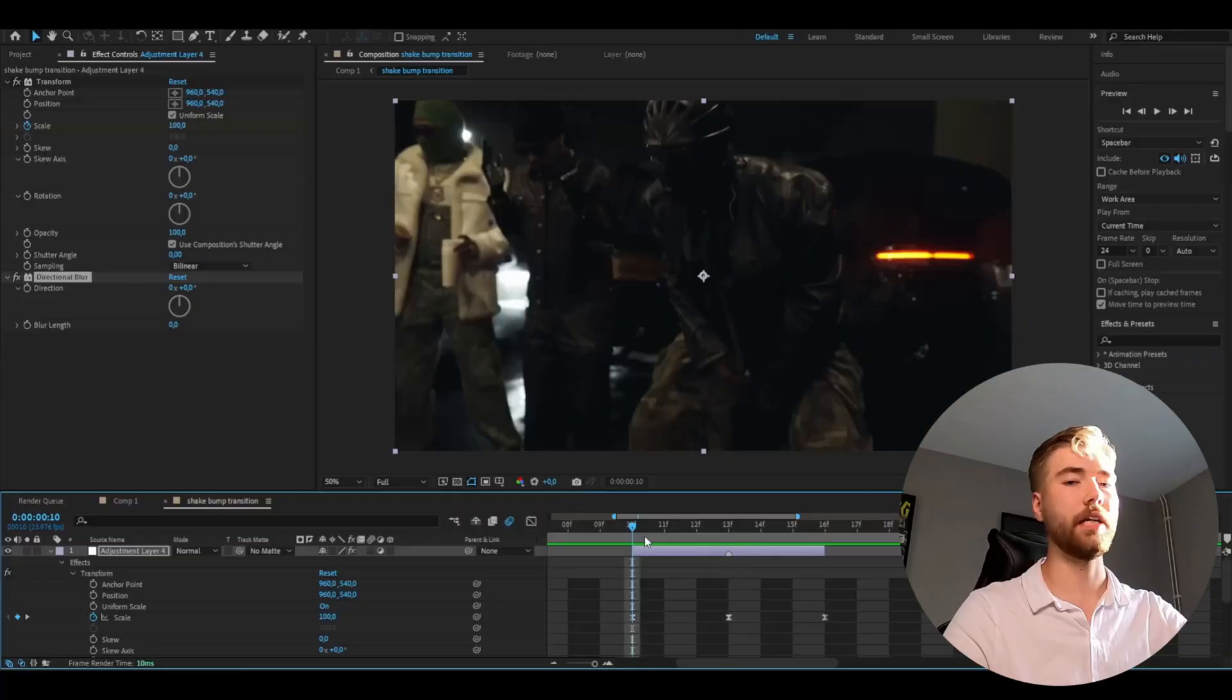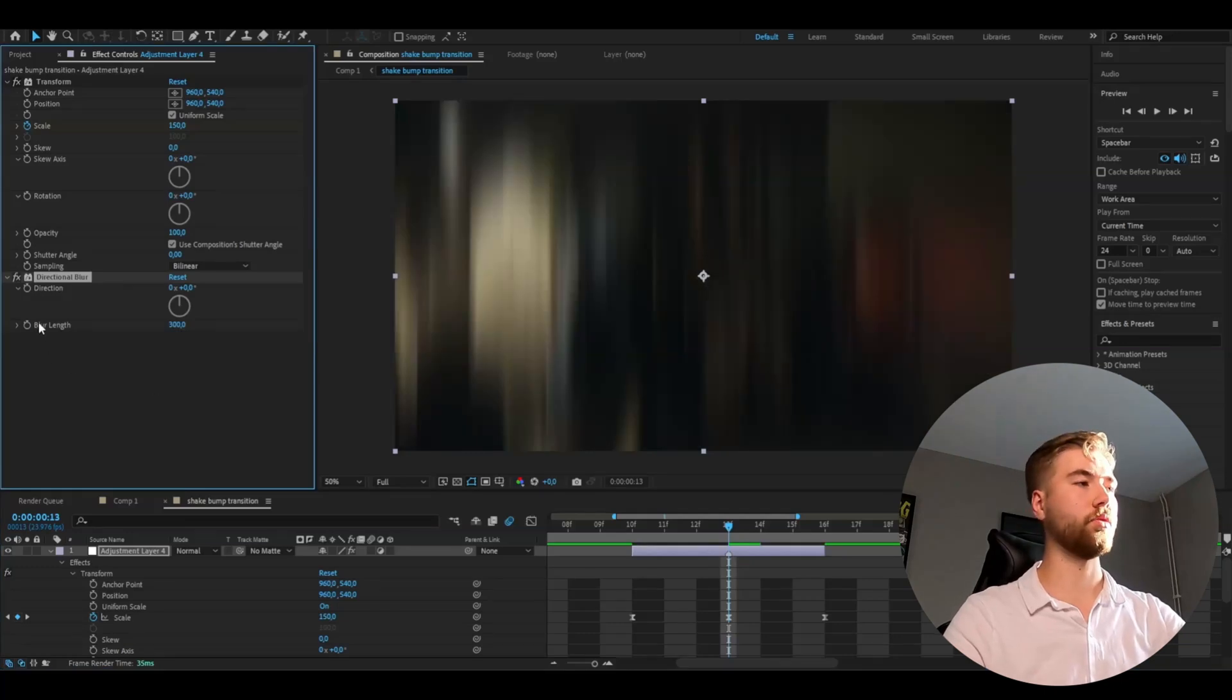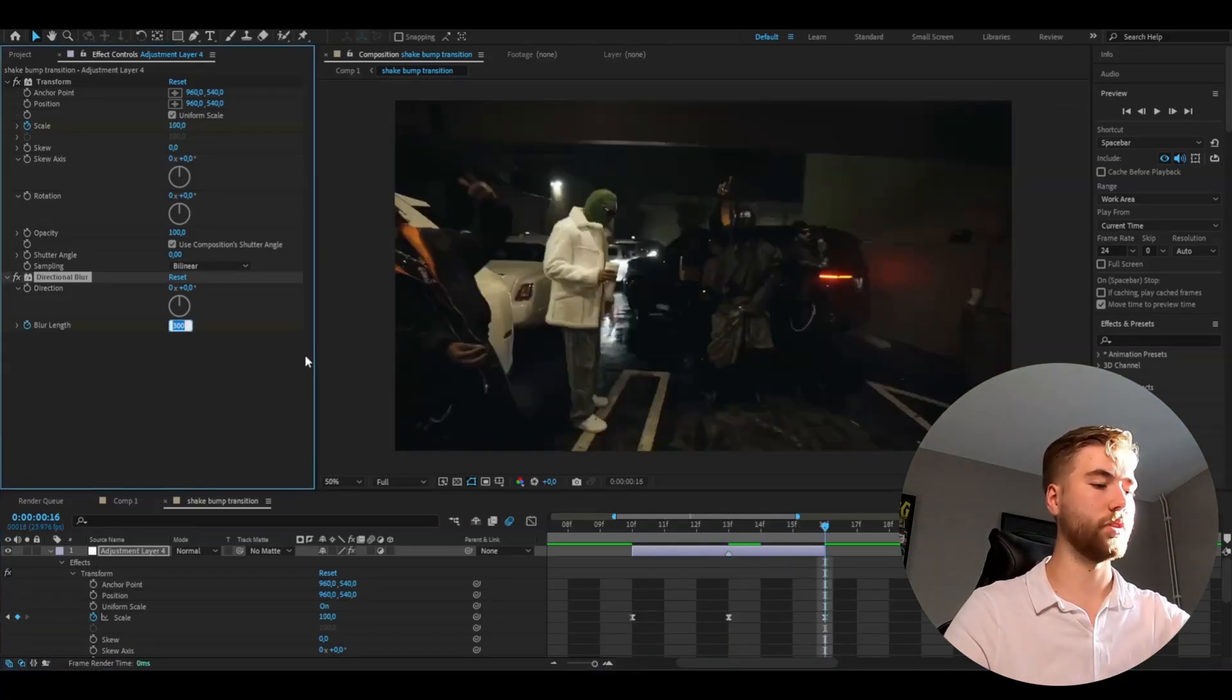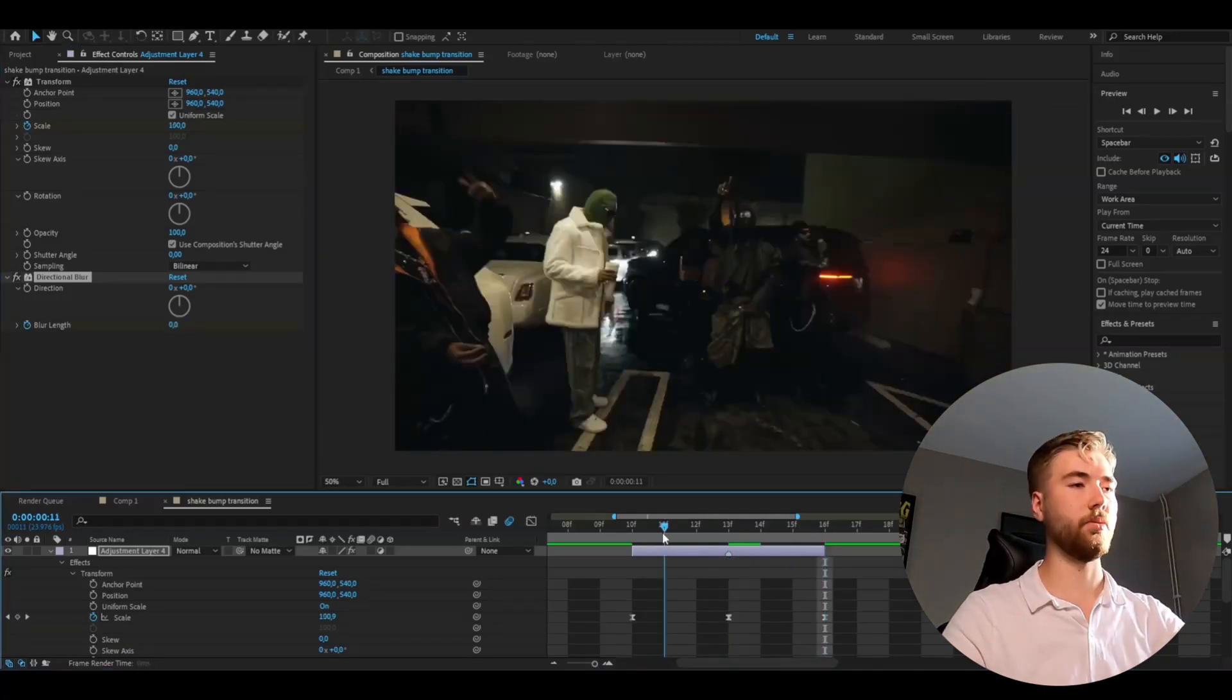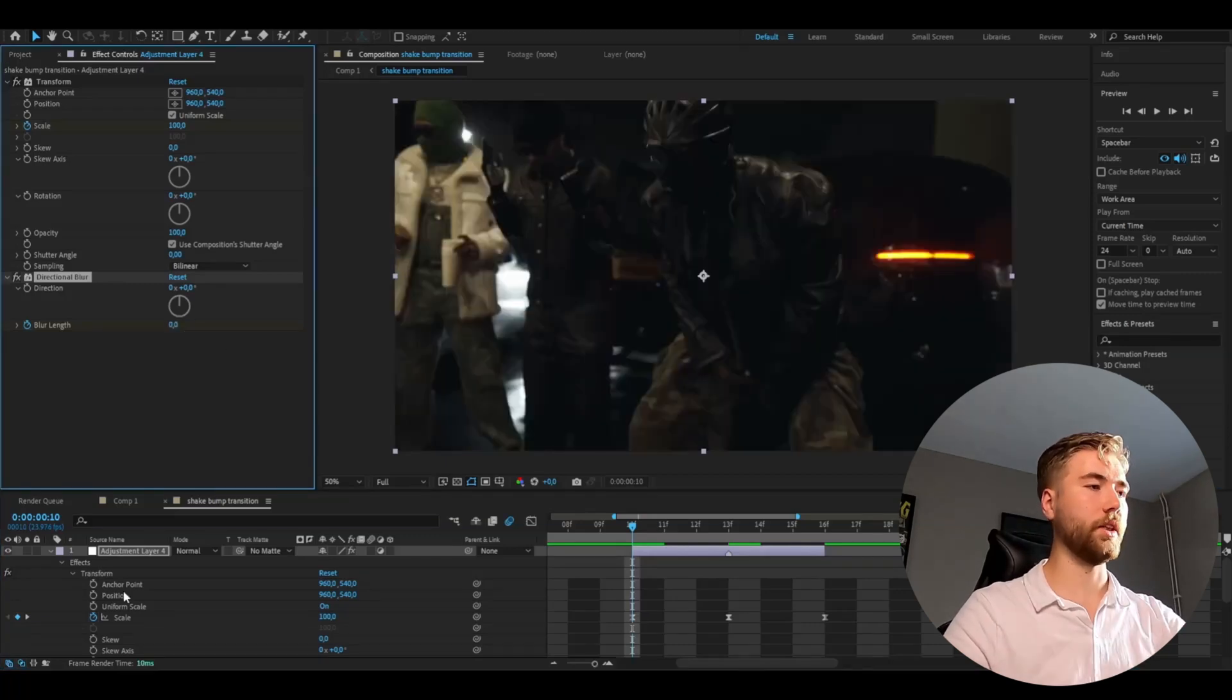After that we're going to be adding directional blur and here we're going to drag up the blur length to 300 and click the clock at the transition point and go to the ending, set it to 0 and then go to the beginning, set it to 0 as well.